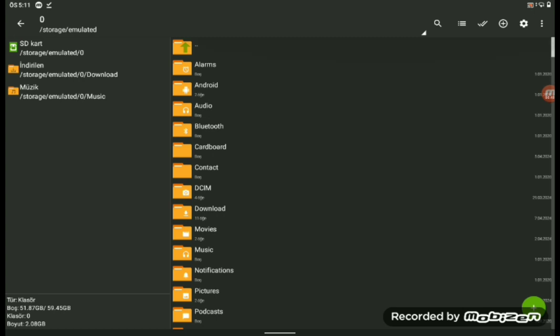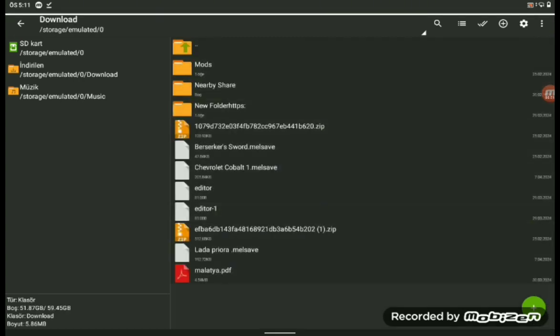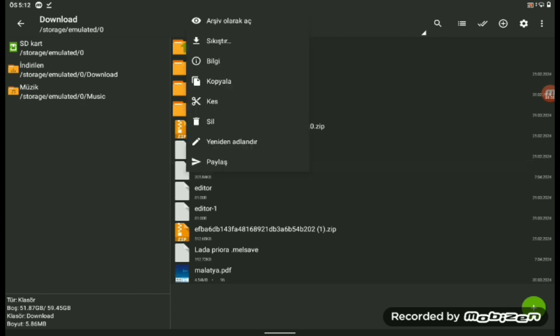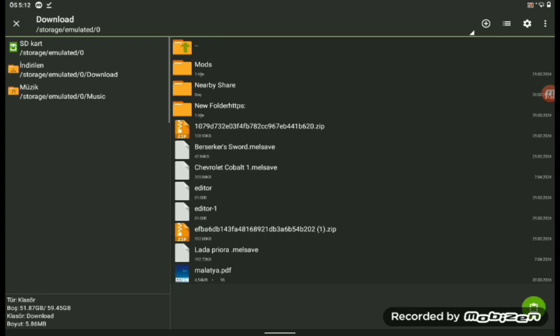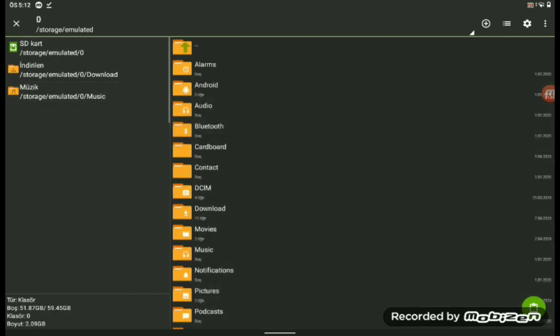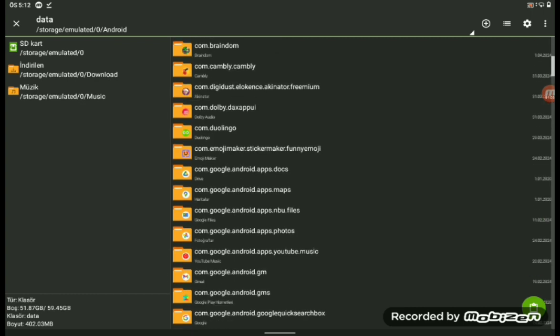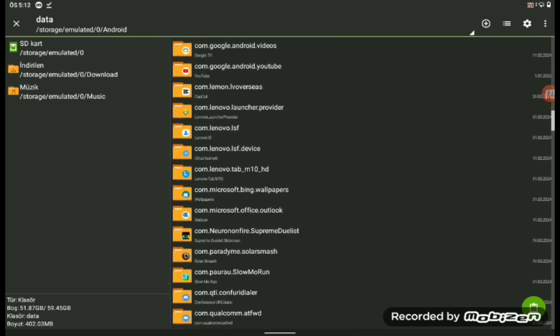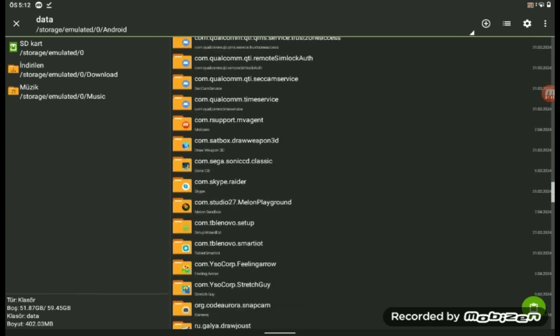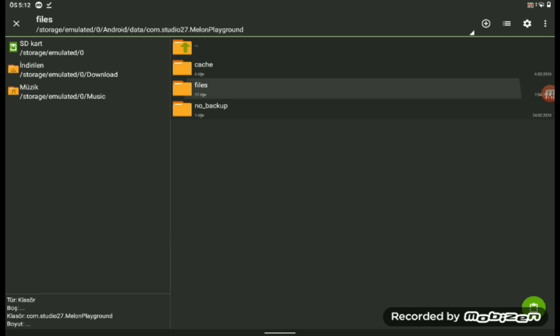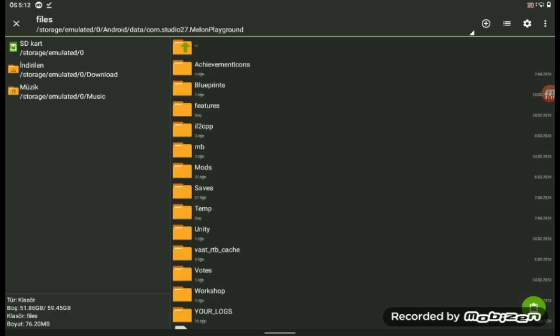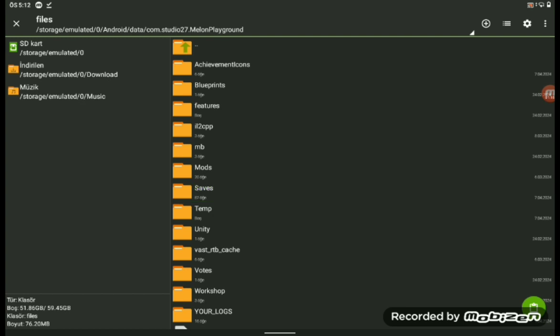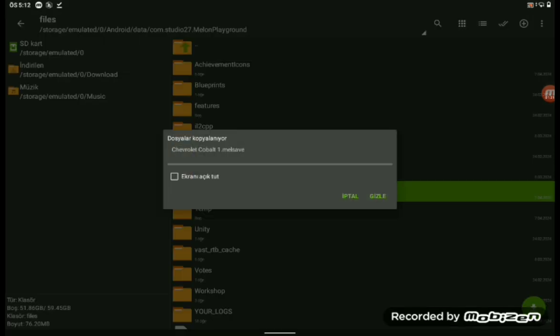Click downloads, click on the mod icon, click copy. After you do that, go back, click Android, find Melon Playground file there. After you find it, click files, toggle saves icon, after that click the green button on the right side of your screen.